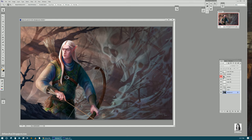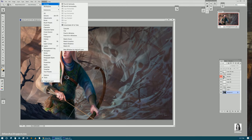So, simply take on a new window for your work. Window, arrange, new window for...